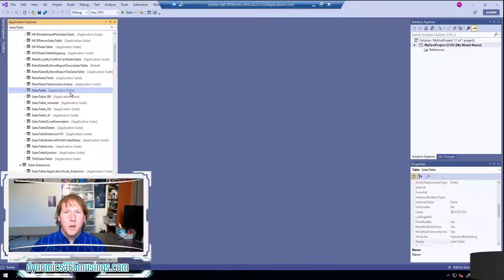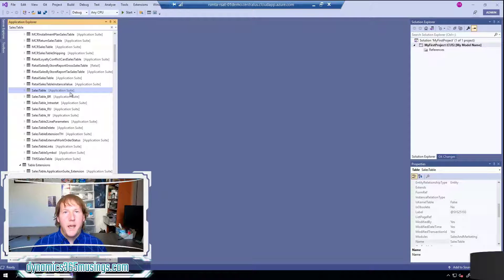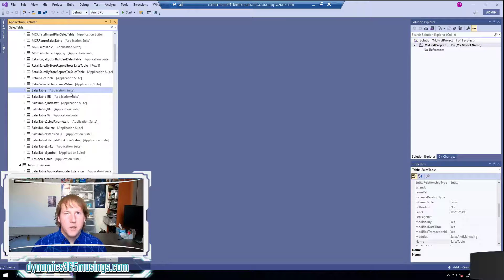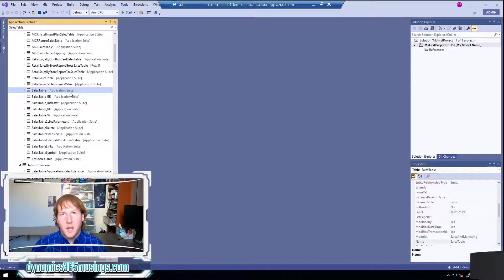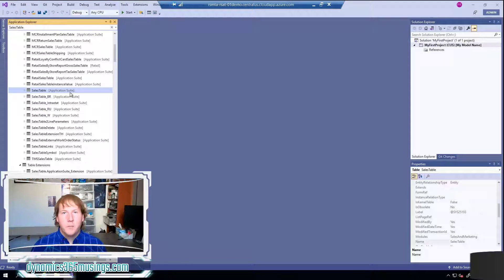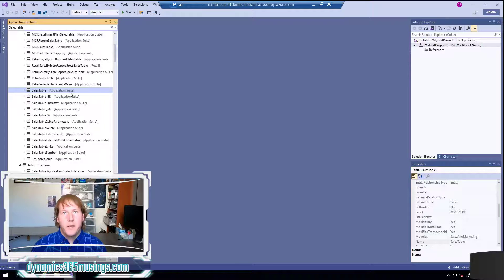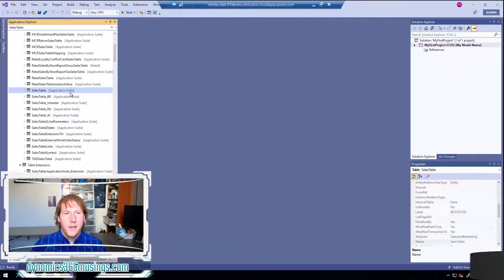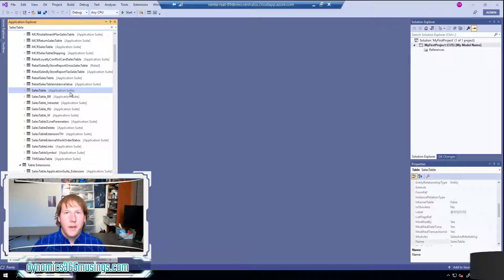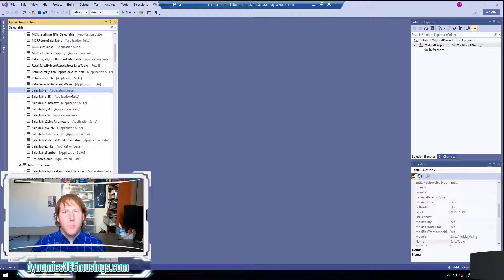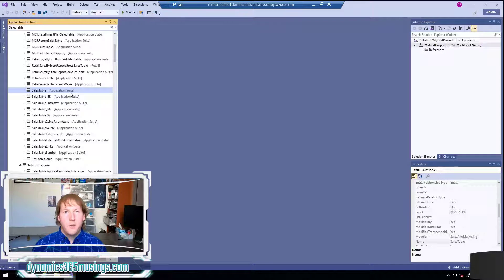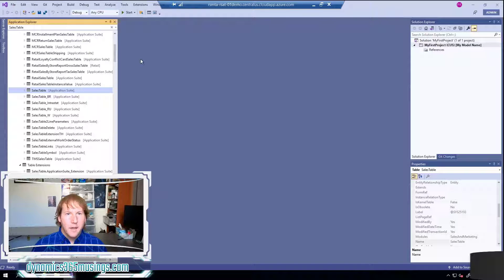However as a developer we can't actually modify base Microsoft code. We either have to extend base objects or base code using chain of command or event handlers, and that new code, that extension code, needs to be put in our own model. So as a developer one of the first things we need to do is create a new model for where we can put our code. So let's start with that.